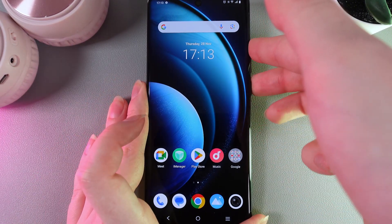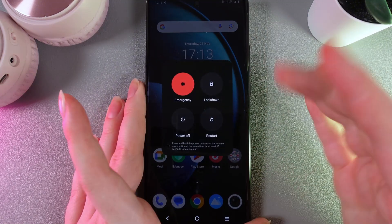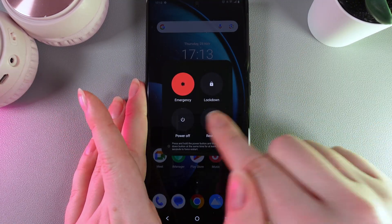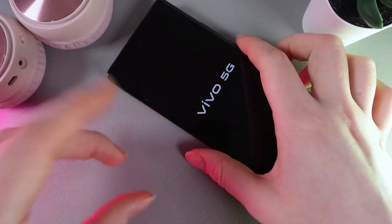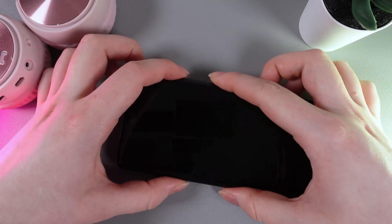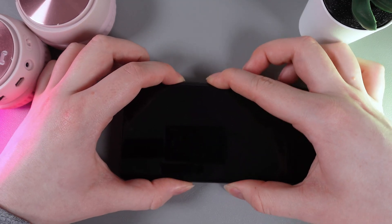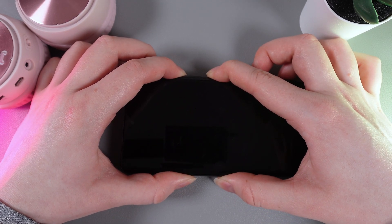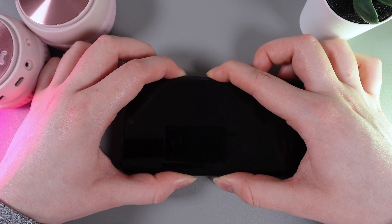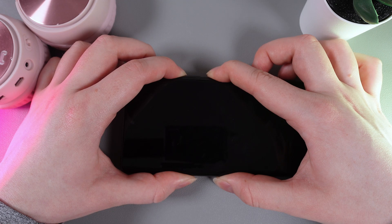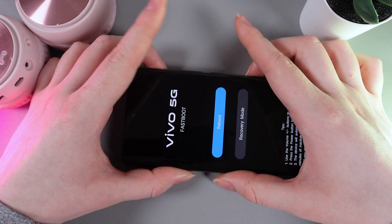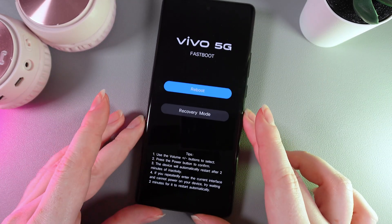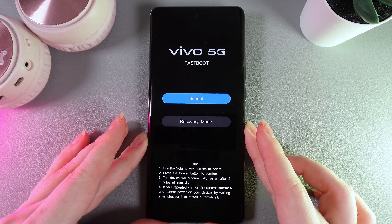I'll click on the button combination to open the power off menu and here click on the restart button. Now we would need to keep holding the volume up button and power button until we see the Vivo logo appear on the screen. Now we can release our fingers and as you can see we have successfully entered the fast boot mode.